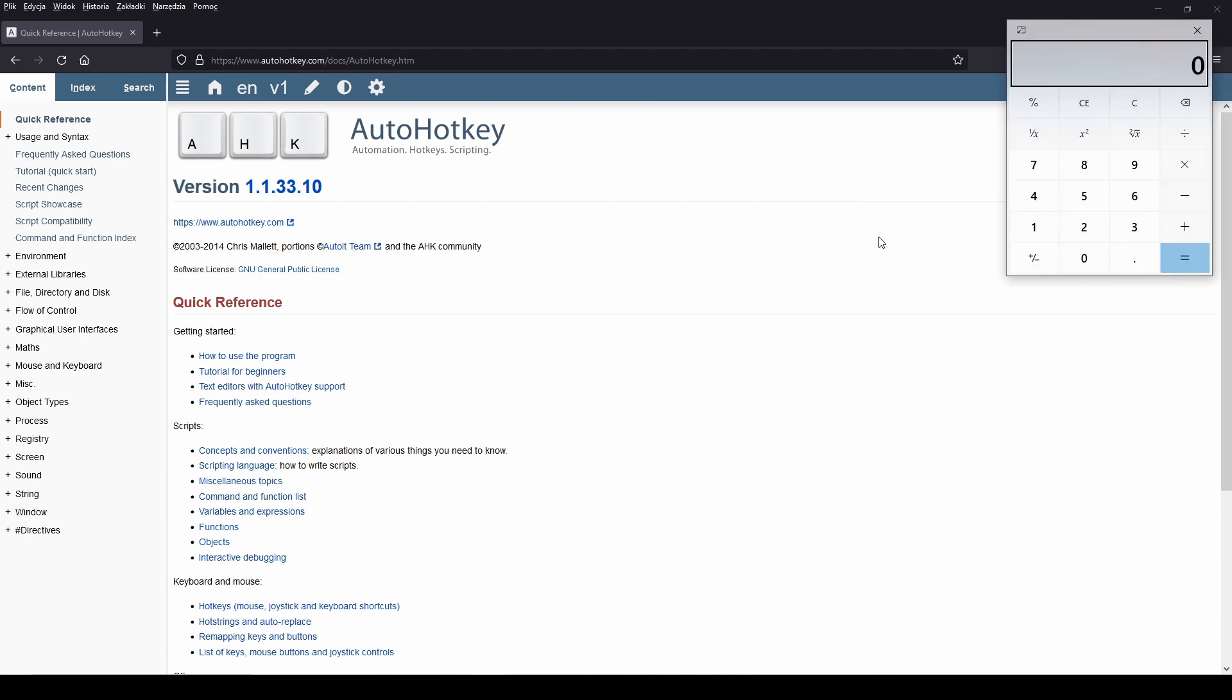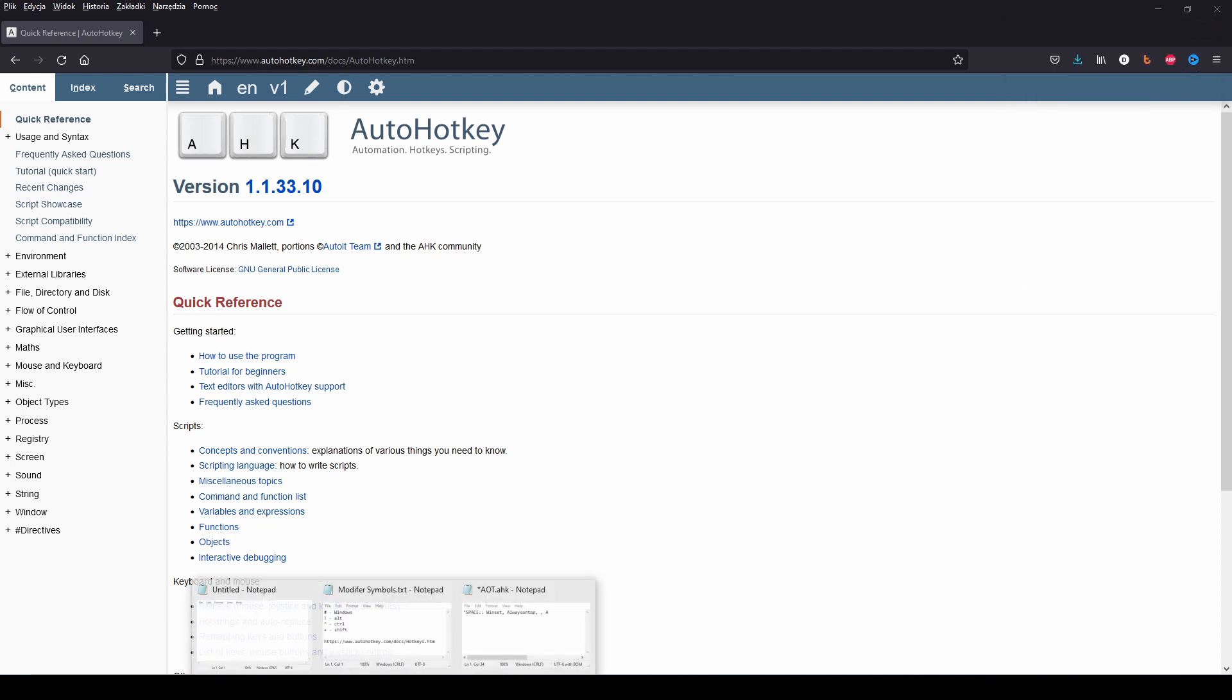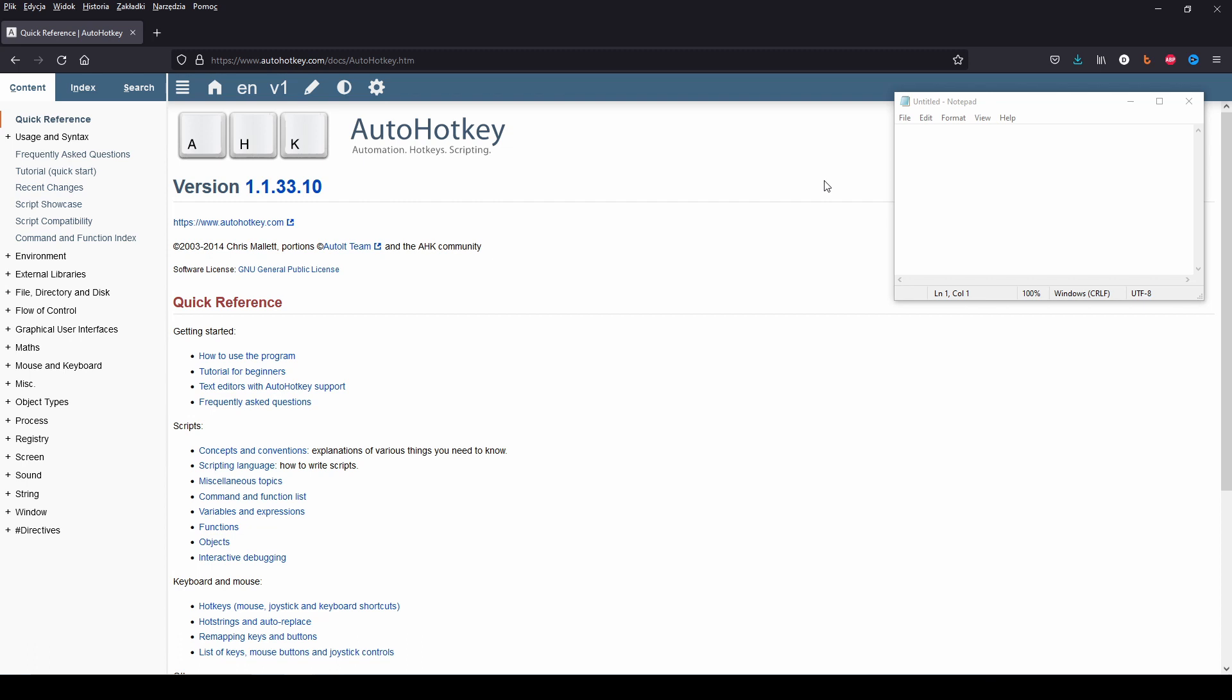But more interesting fact is that you can make any window appear on top of the others with a simple shortcut. It can be useful when you are taking notes or if you have to copy some data from one document into a full window application.